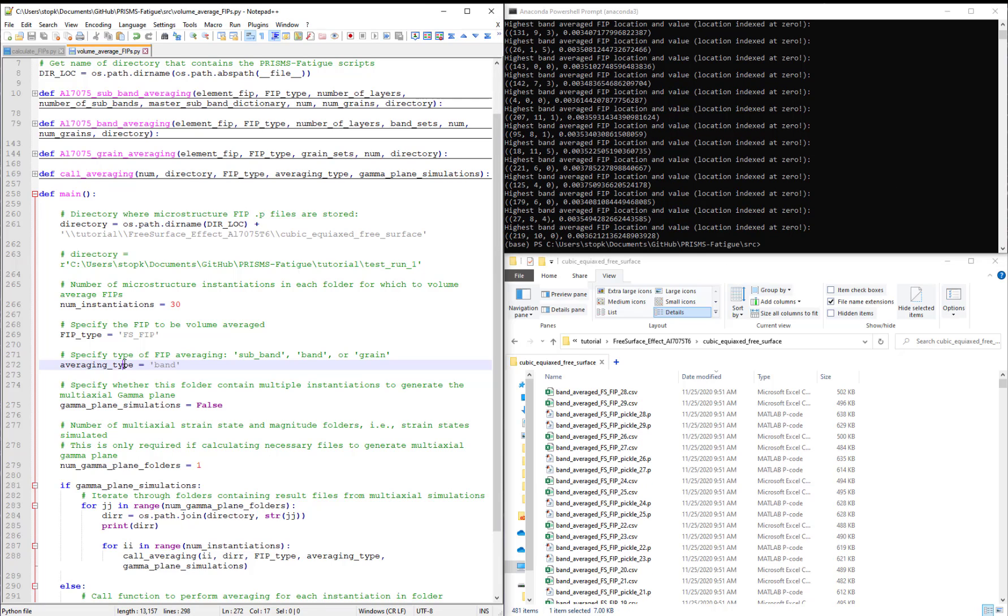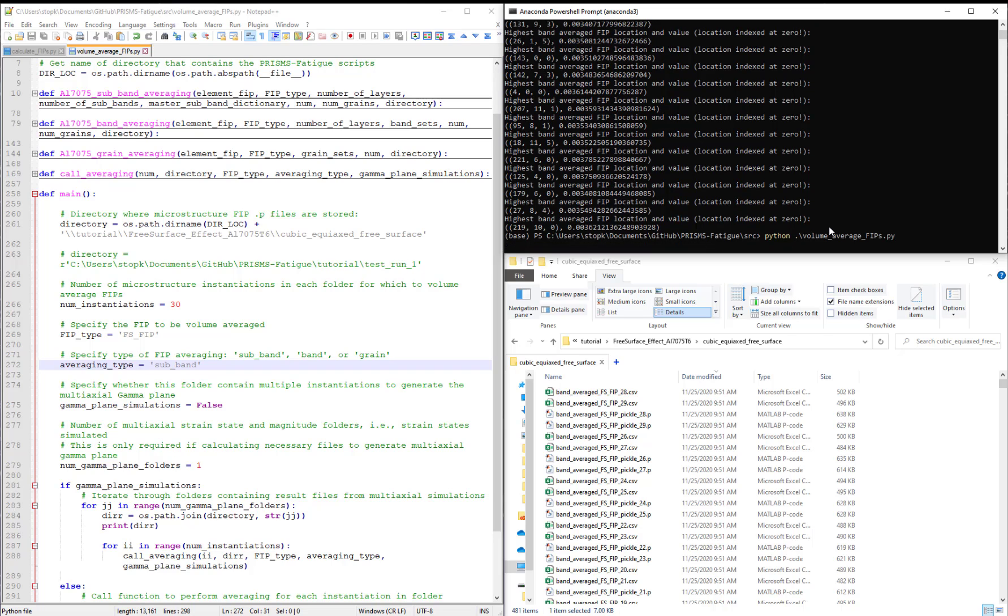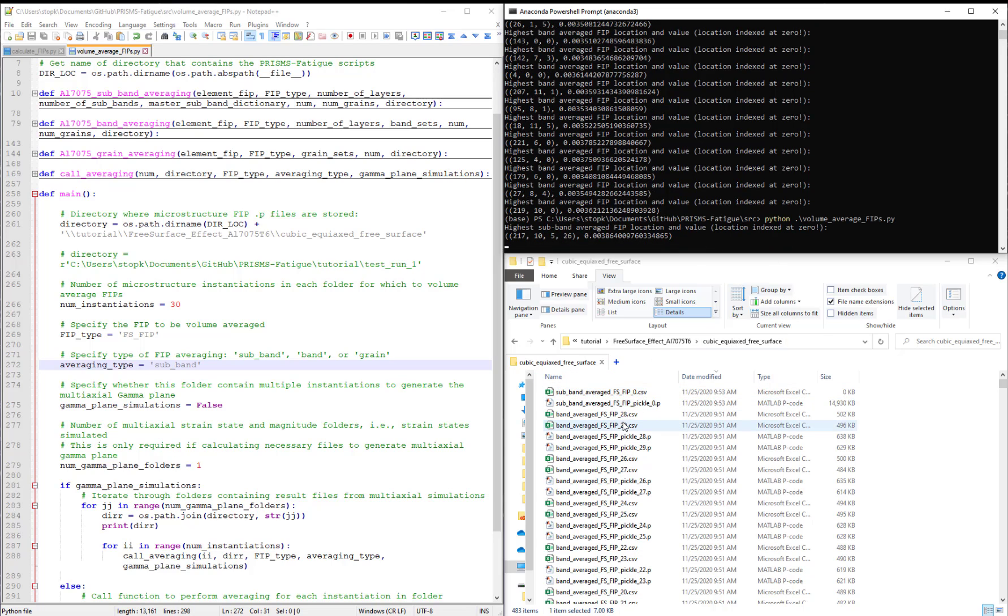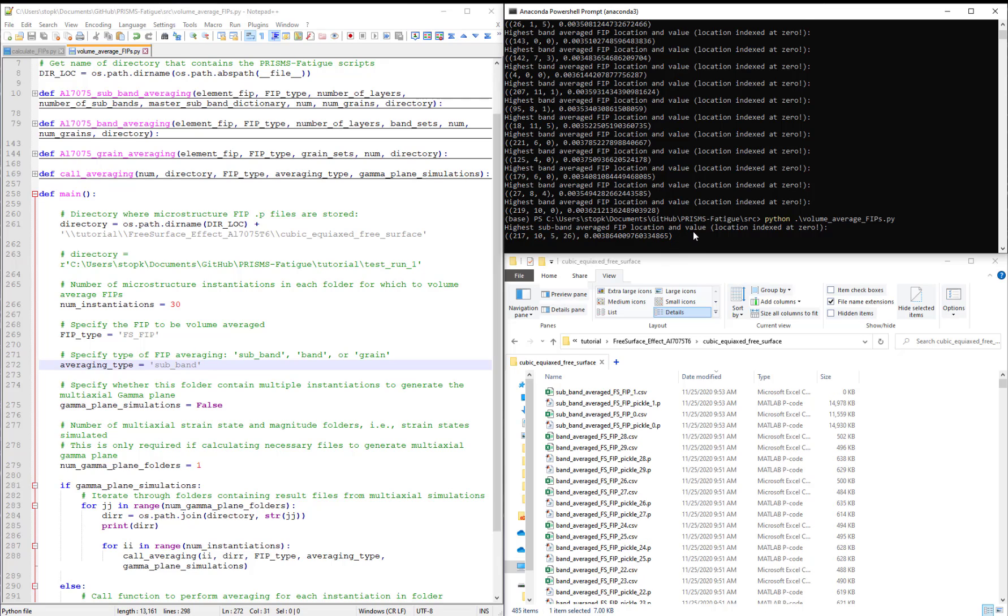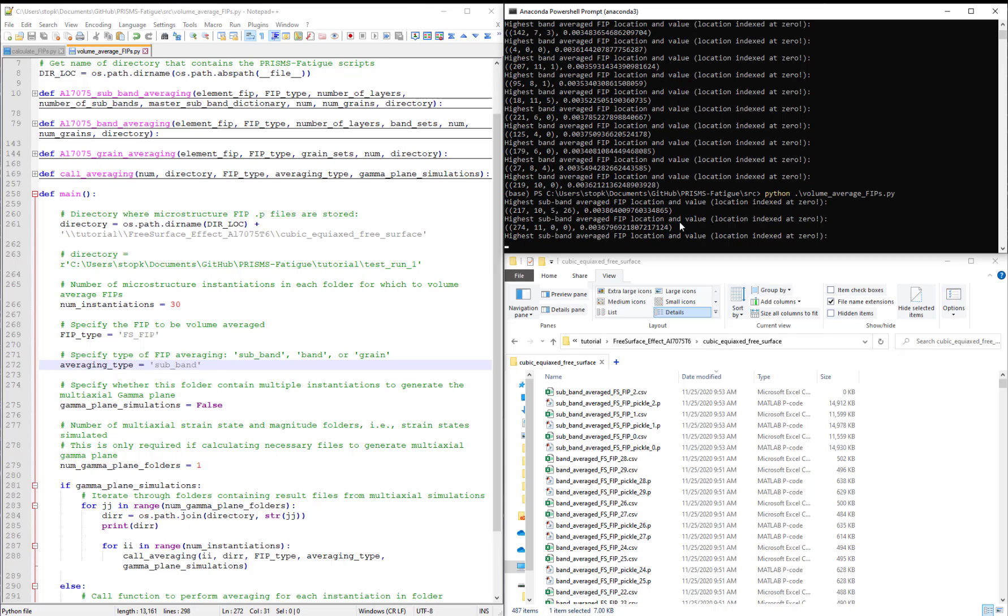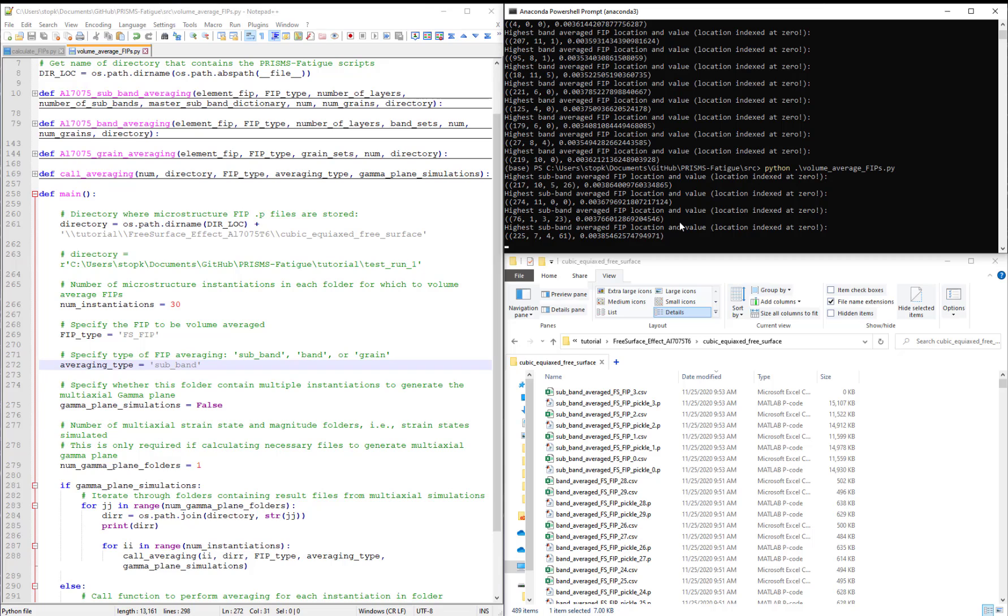Now change averaging type to subband. Hit save and re-execute the script. So we will start this process as we discuss the files that were just created for band averaging. And the reason for this is you'll notice now the FIPs actually take much longer to volume average because we have many more subbands than we do bands and many more bands than we have grains.